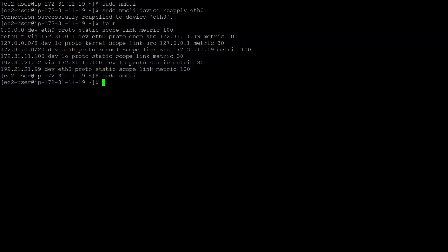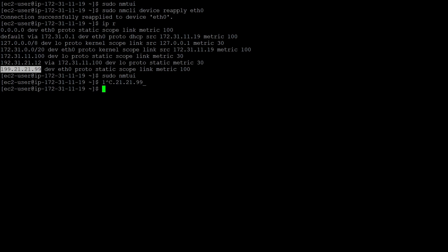After adding the route via nmtui, run the reapply command to apply changes. Connection is successfully reapplied to the device. Checking the route table confirms the IP — 199.21.21.99 — is present. In this video, we have learned how to statically route IP traffic, how to add and view routes, how to delete routes, and how to make routes permanent via two methods: command line and the GUI method using nmtui. Thank you for listening — if you have any doubts, you can reach out.